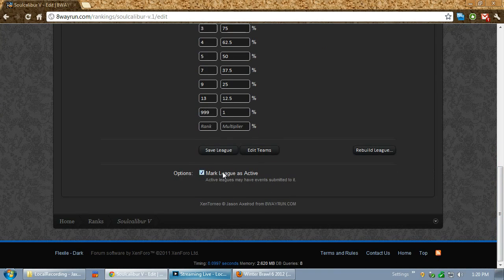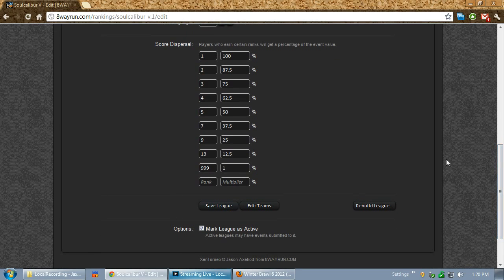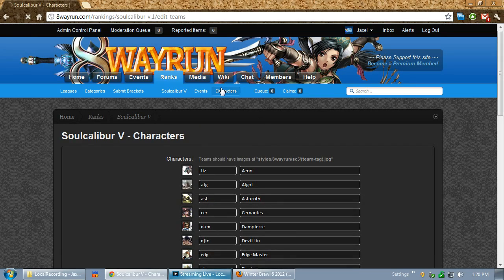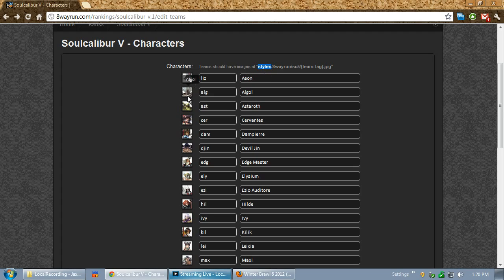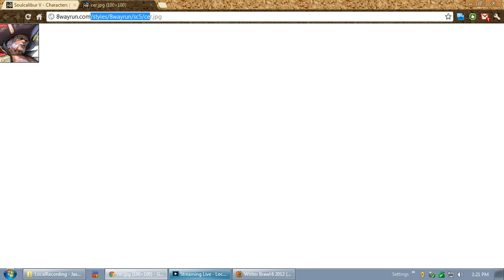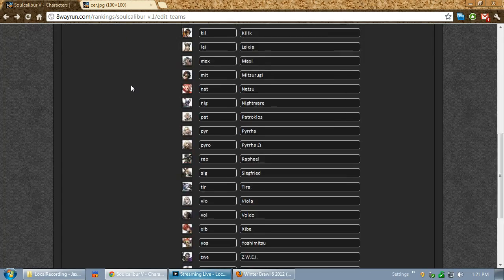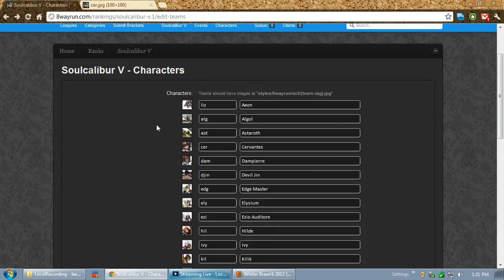You can mark leagues as inactive, and then people will be unable to add events to that league. Down here you'll also see a link for edit teams. Teams — or characters — is what we showed before. This is when you're editing an event and you can list what characters a player uses. Teams have images, and these go in the styles/8wayrun folder, then the tag of your league. The tag of our league is SC5, and then the team's tag listed here — so for example, Cervantes.jpg. You set it up once and you're done.